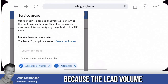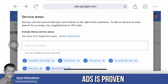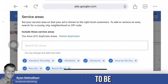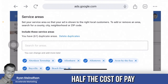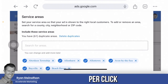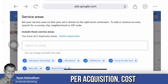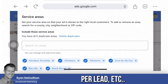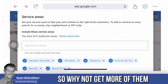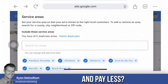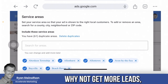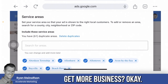The lead volume for local service ads is proven to be half the cost of pay-per-click in terms of cost per acquisition and cost per lead. So why not get more of them and pay less? Why not get more leads and get more business?